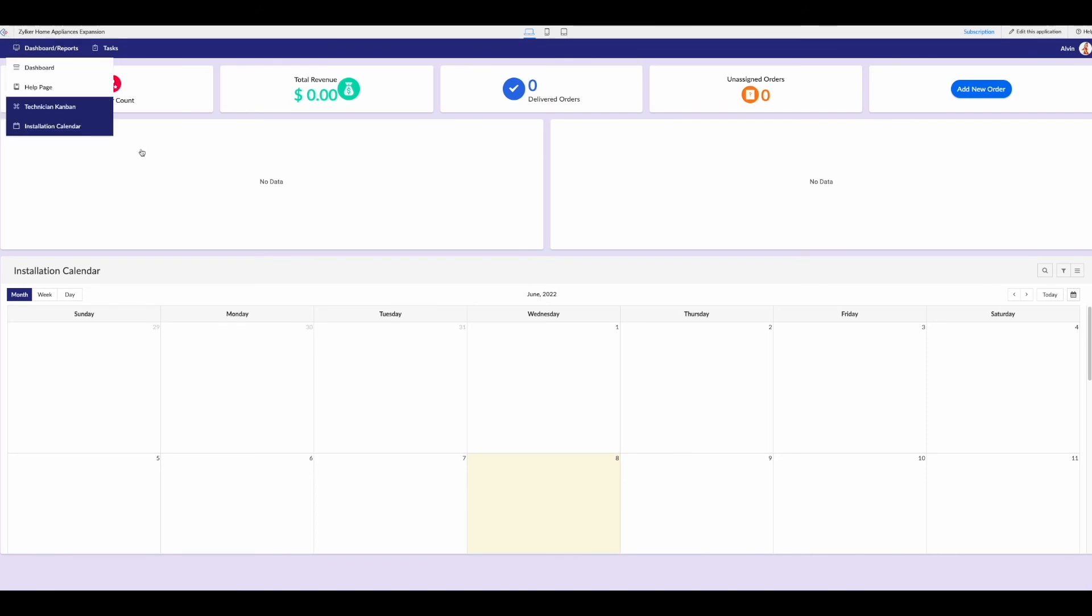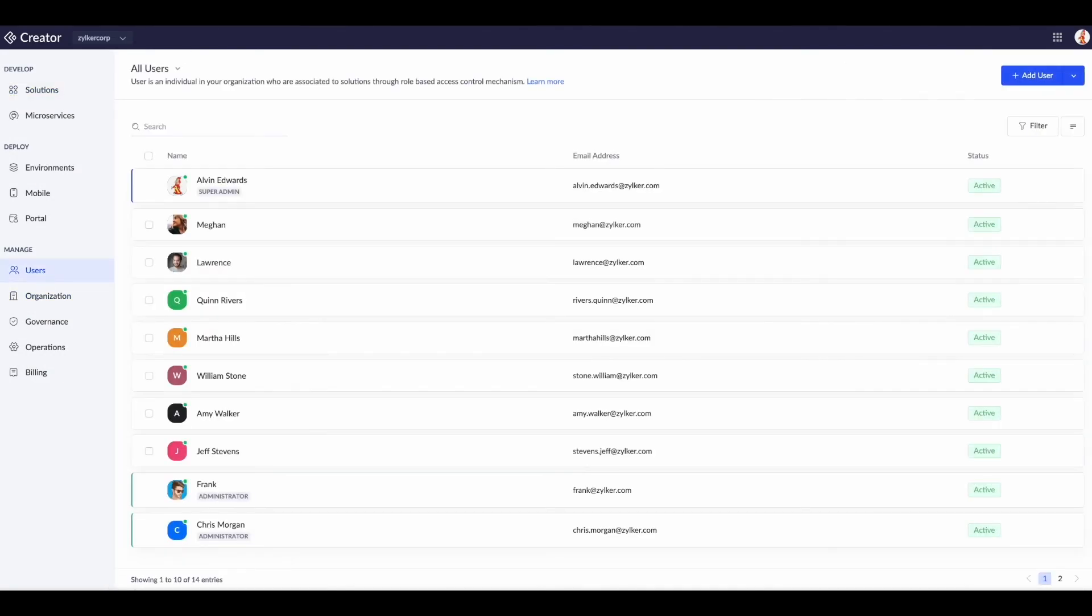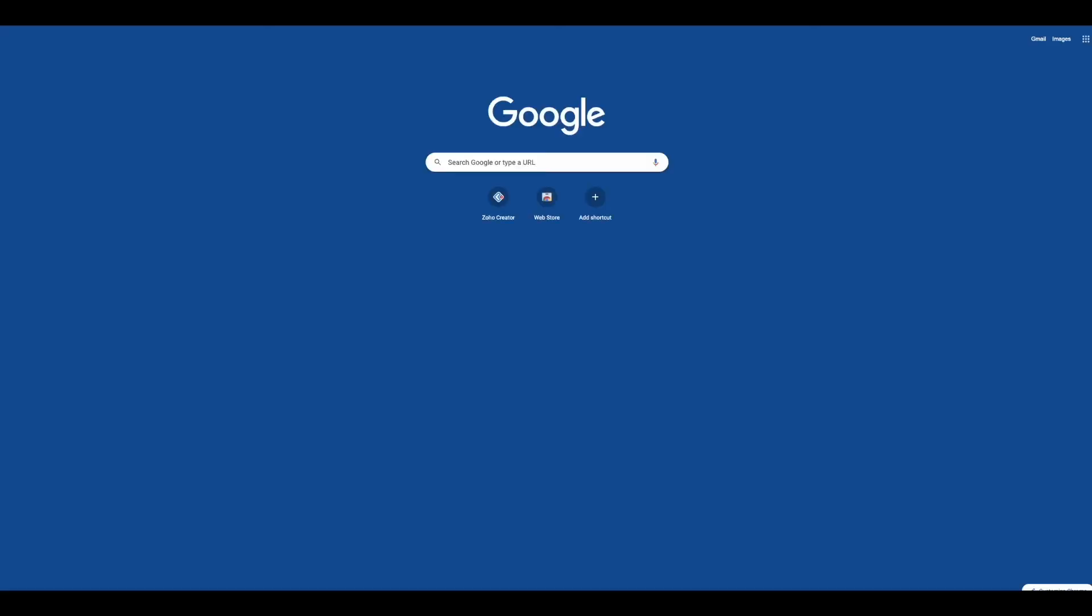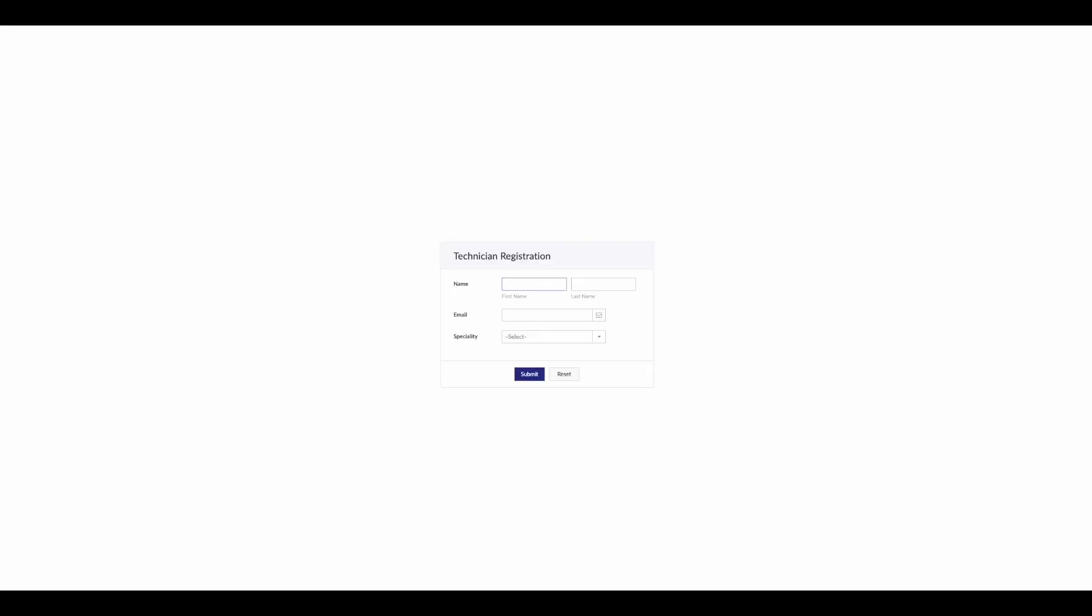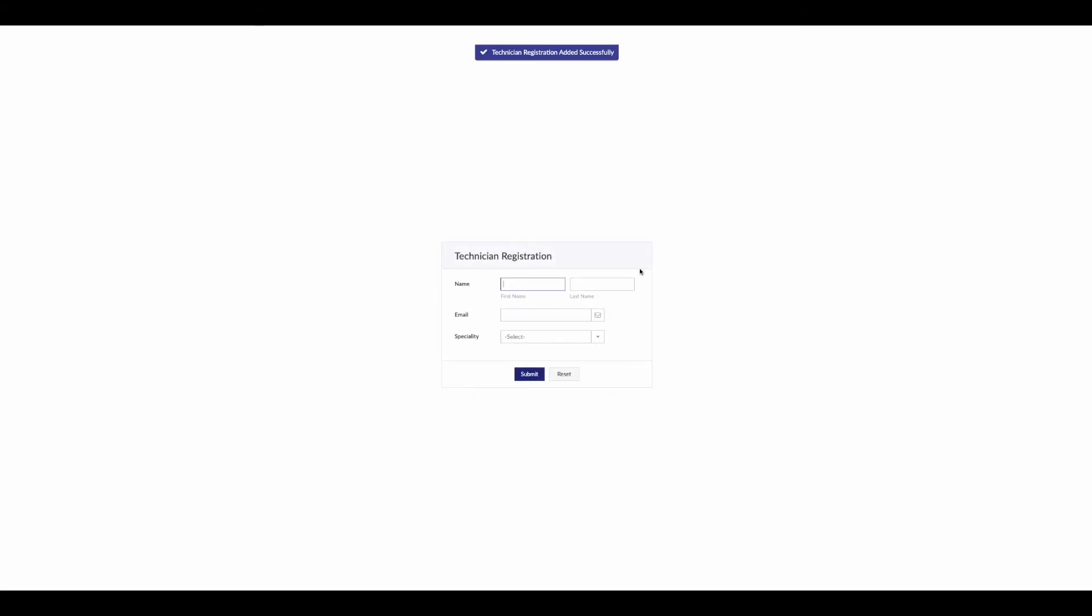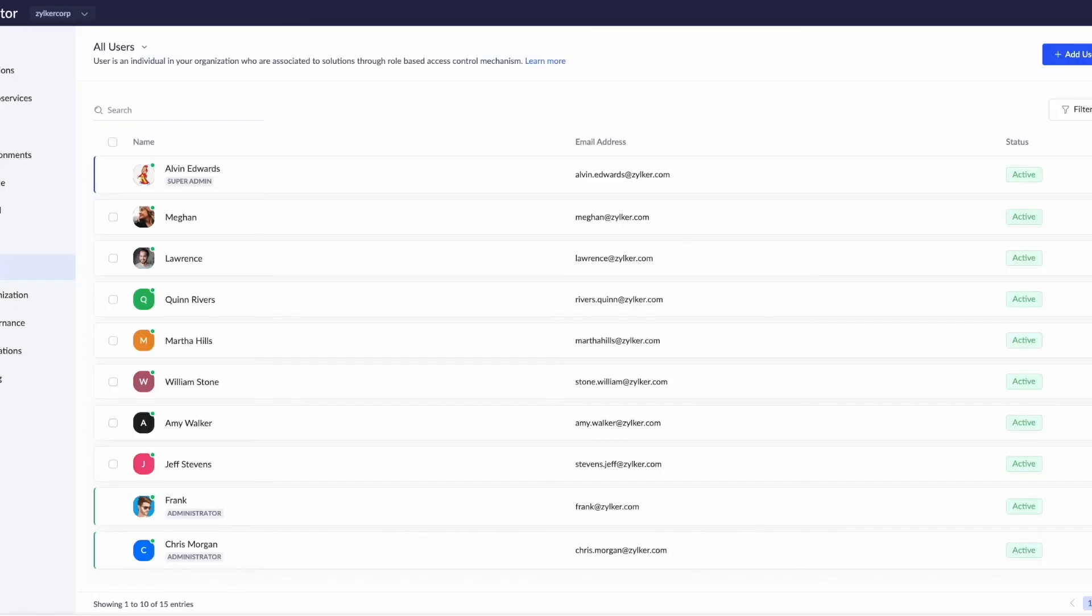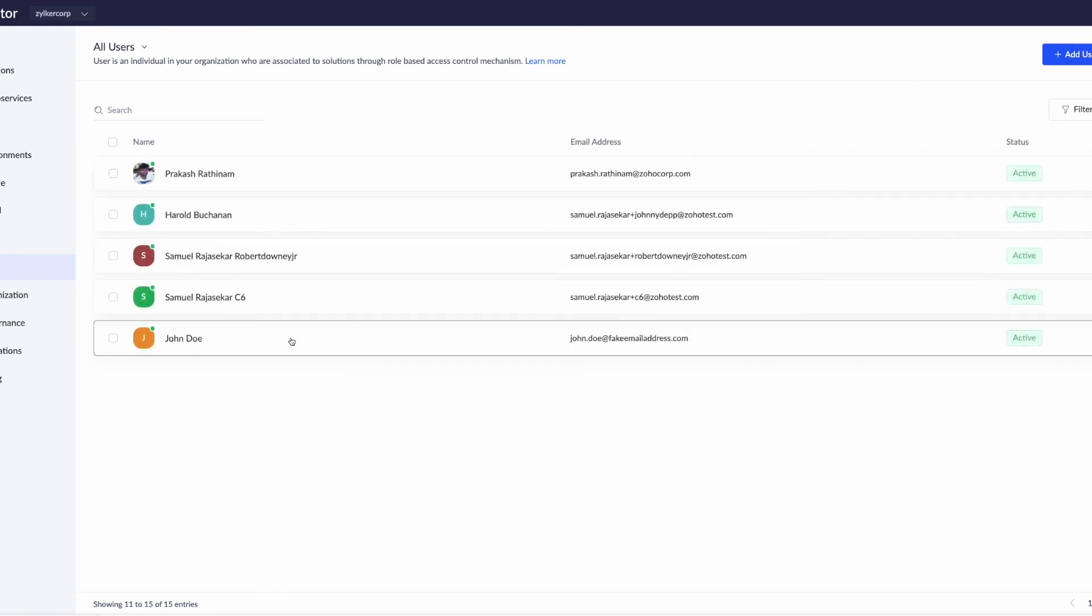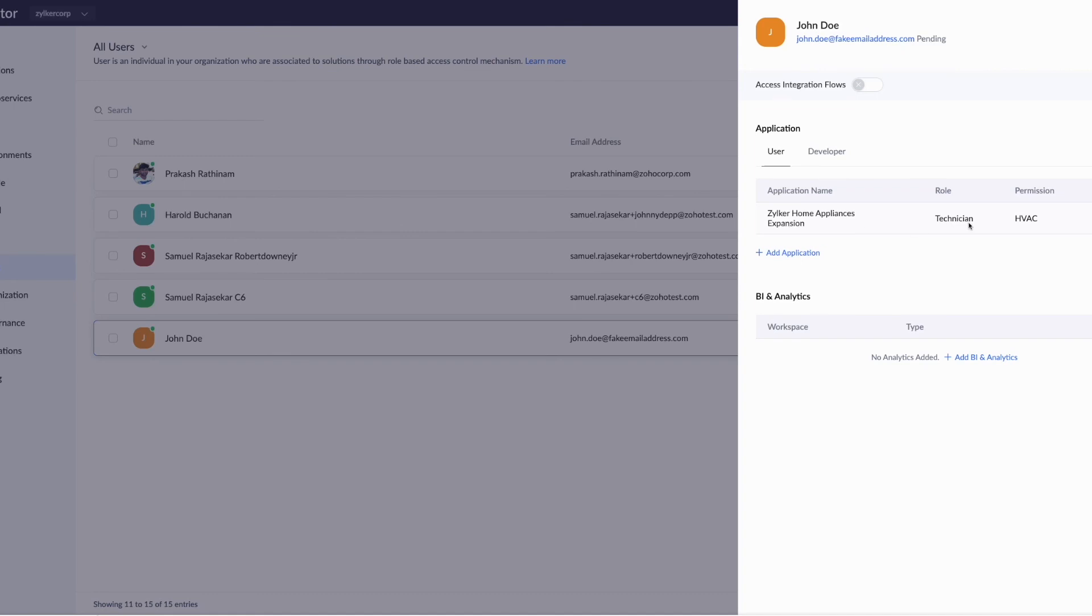Go back to our solutions. Actually, we don't need to be in the app to do this part. Let's go to our users. Let's create a new one. We'll put in a name: John Doe, john.doe at fake email address dot com. Let's say our specialty is HVAC. We hit submit. We then go back to our users, refresh. If we go to the second page, we should see John Doe, fake email address, and permission HVAC.